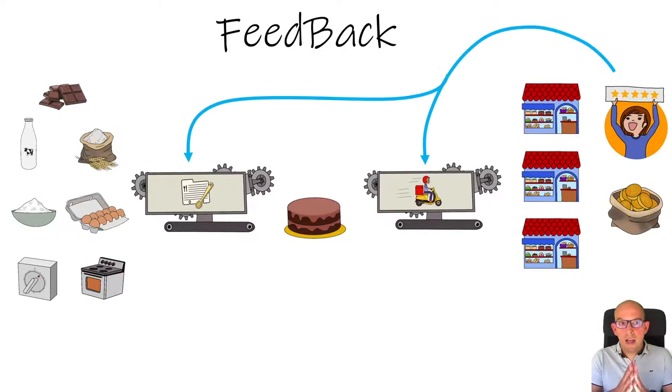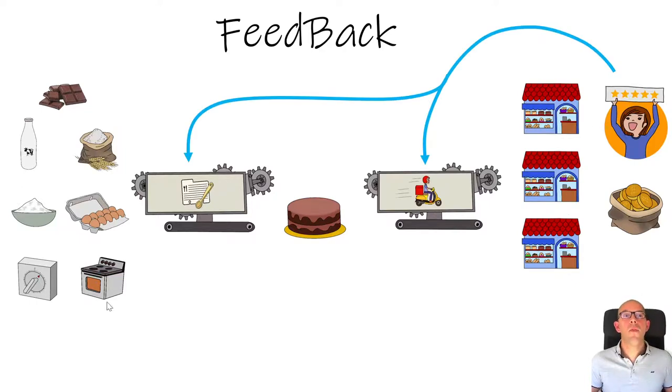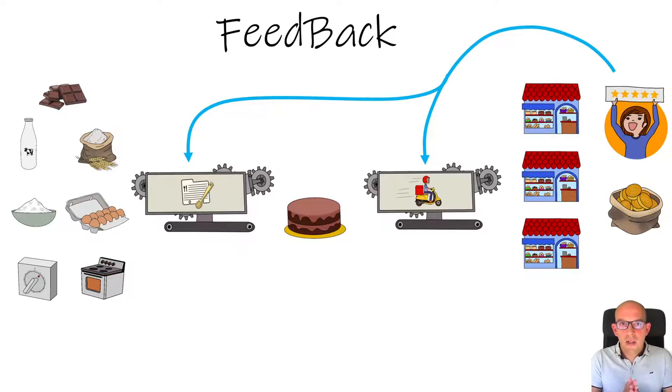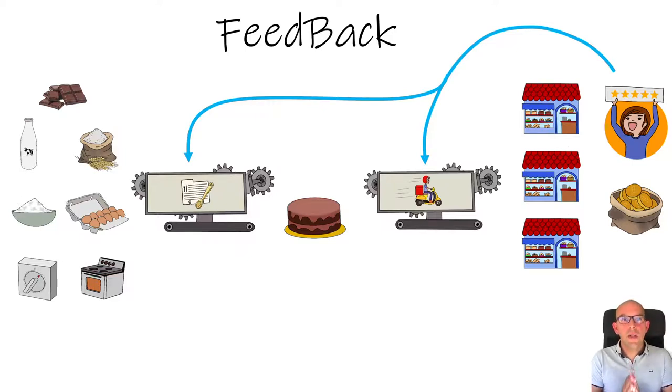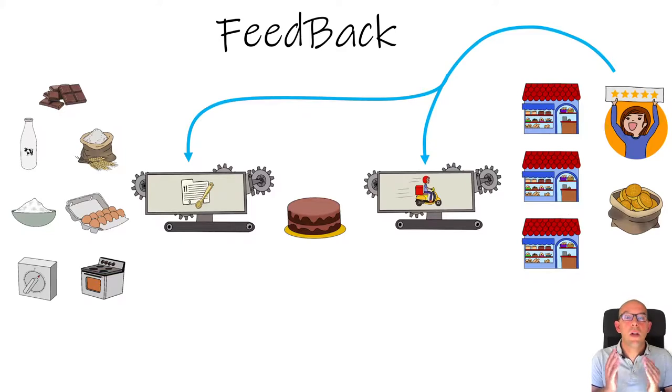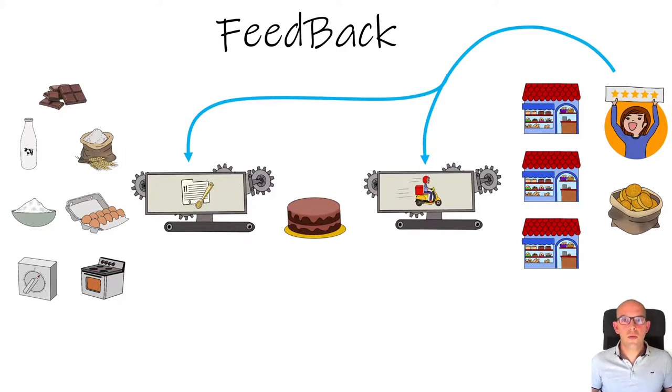With this feedback, we will improve our automatized process. Remember, the feedback is based on measure, measure and measure in order to improve our automatized process.